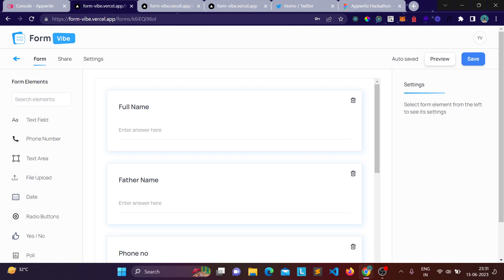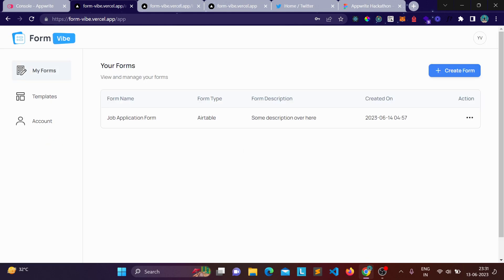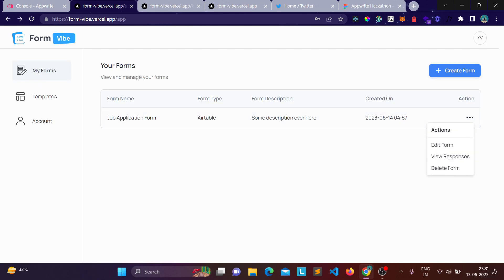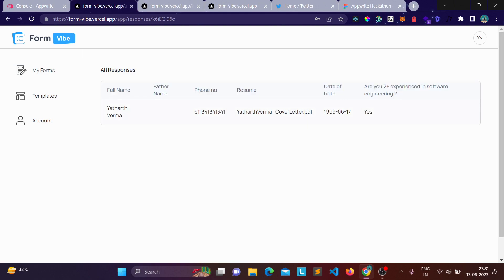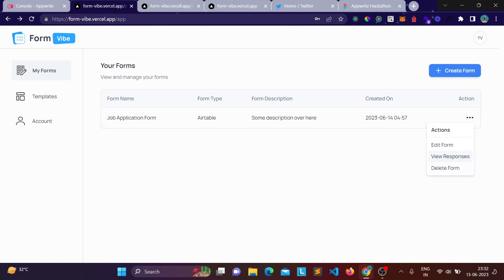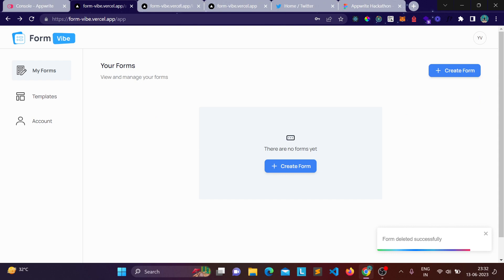From the dashboard you can view and manage all your forms. Clicking a form opens a menu where you can edit it, view all responses — for example the dummy submission I just made is visible there — or delete the form.